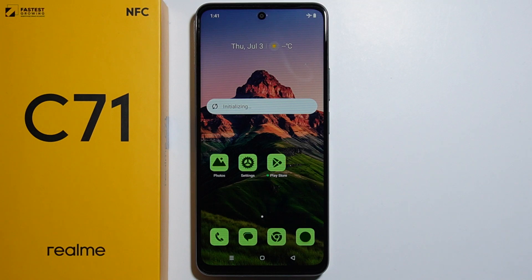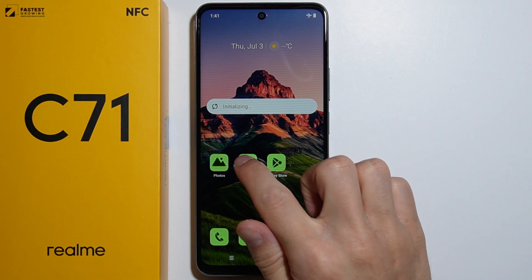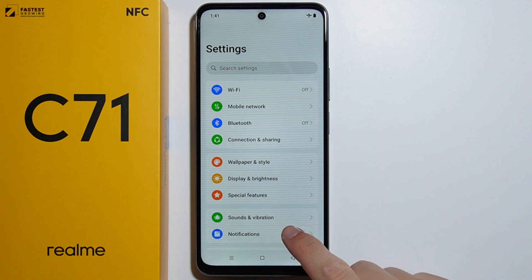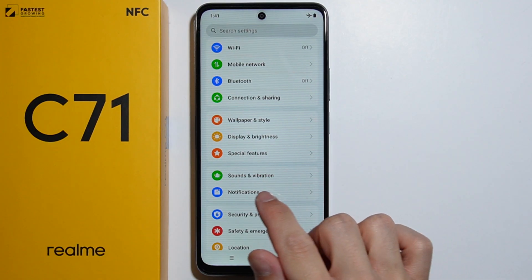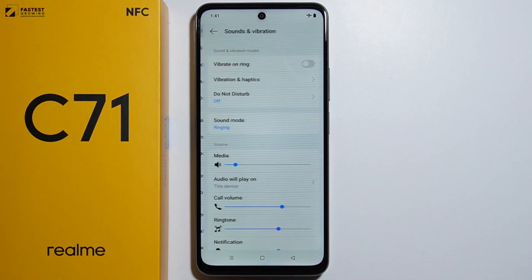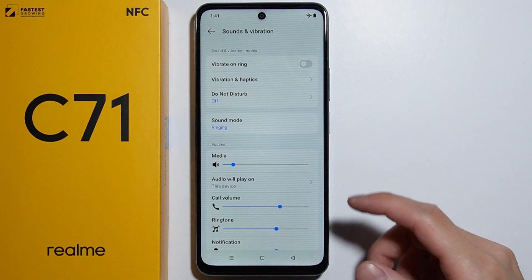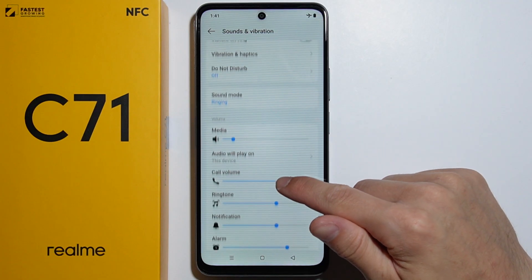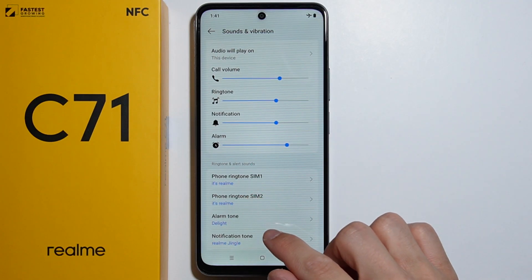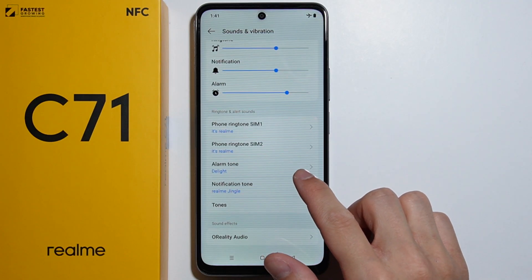To change the ringtone on the Realme C71, first of all you will have to go to Settings. From here you will have to go to Sounds and Vibration. And as you are here, scroll down and you will be able to find Ringtone and Alert Sounds.